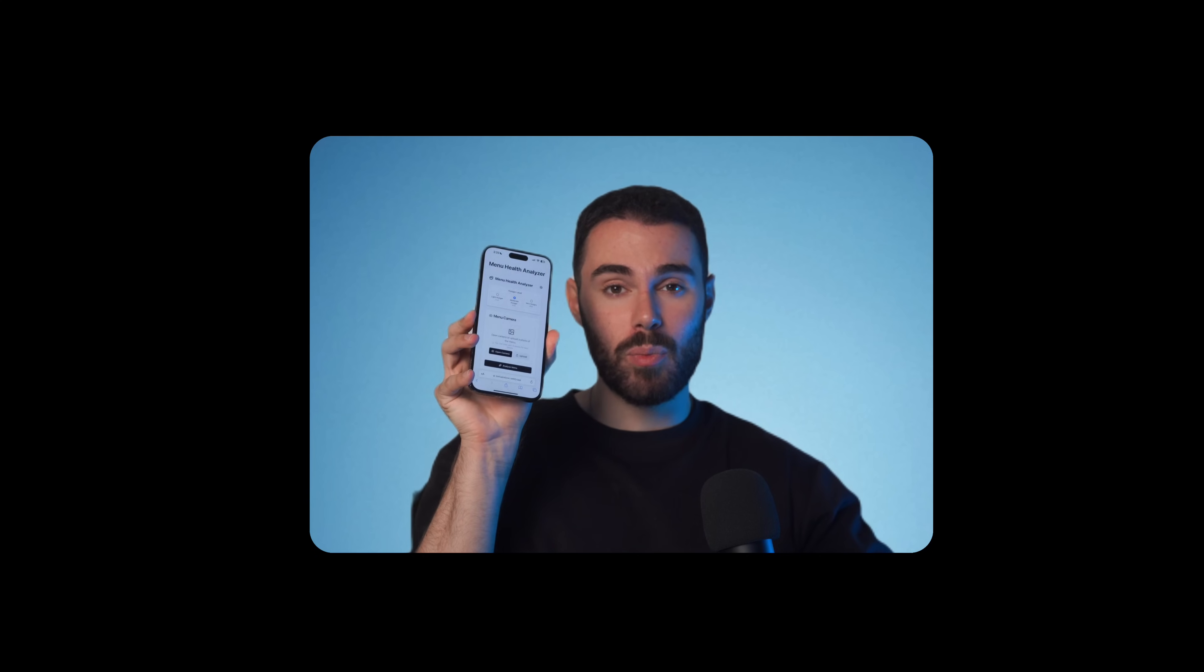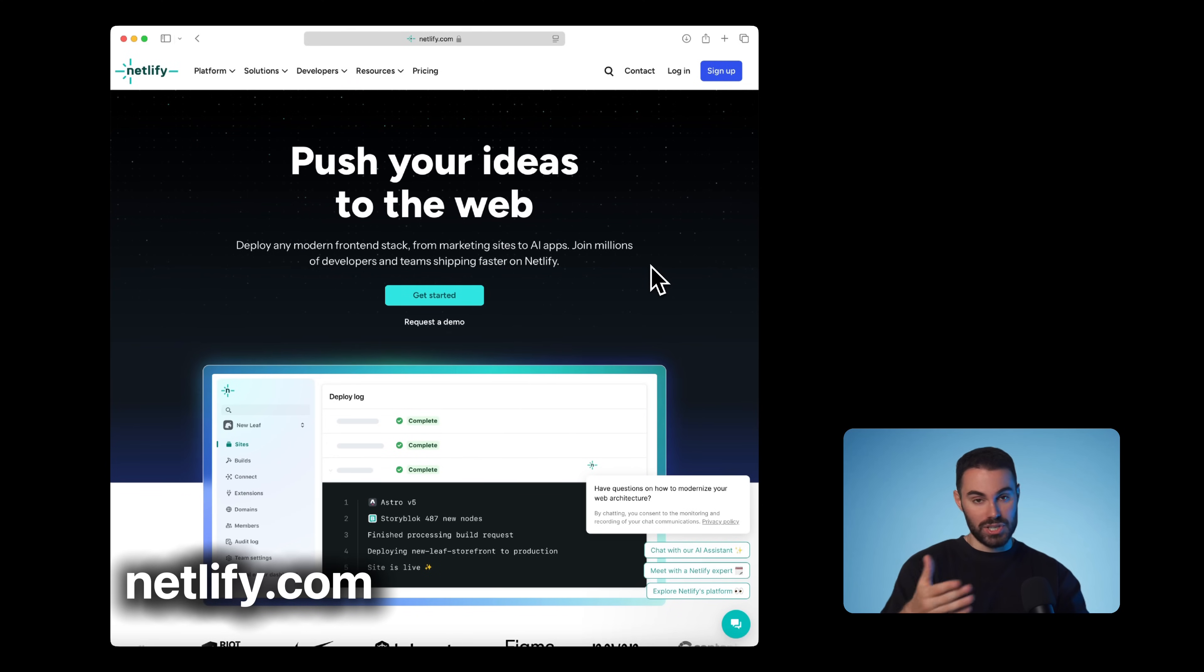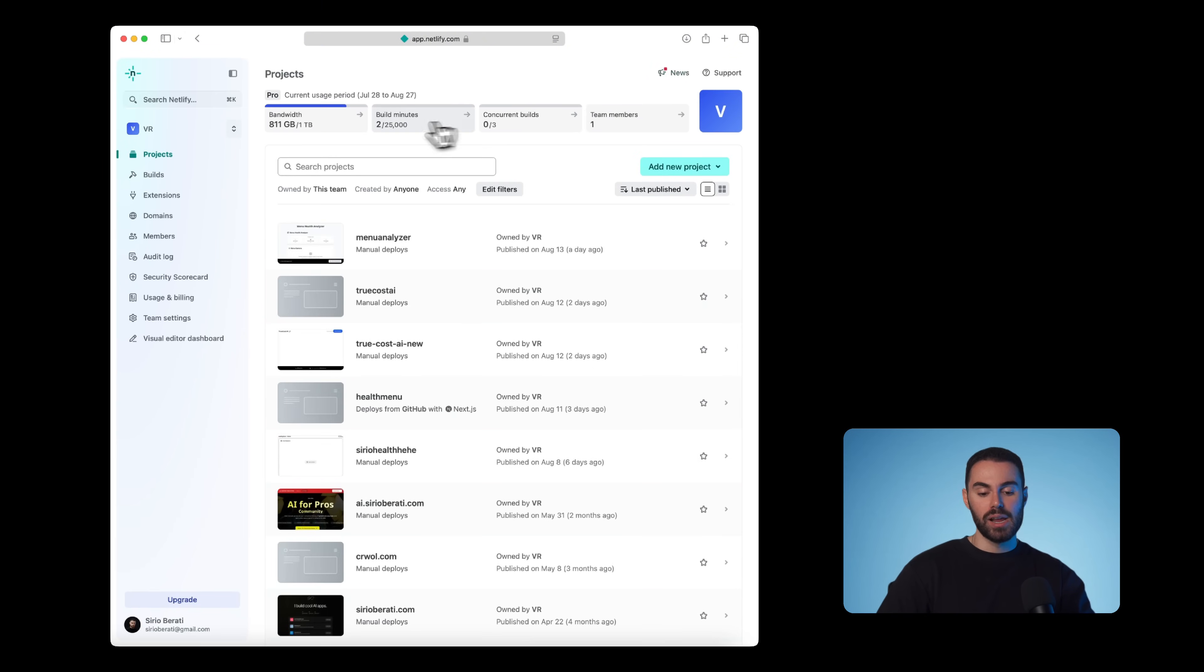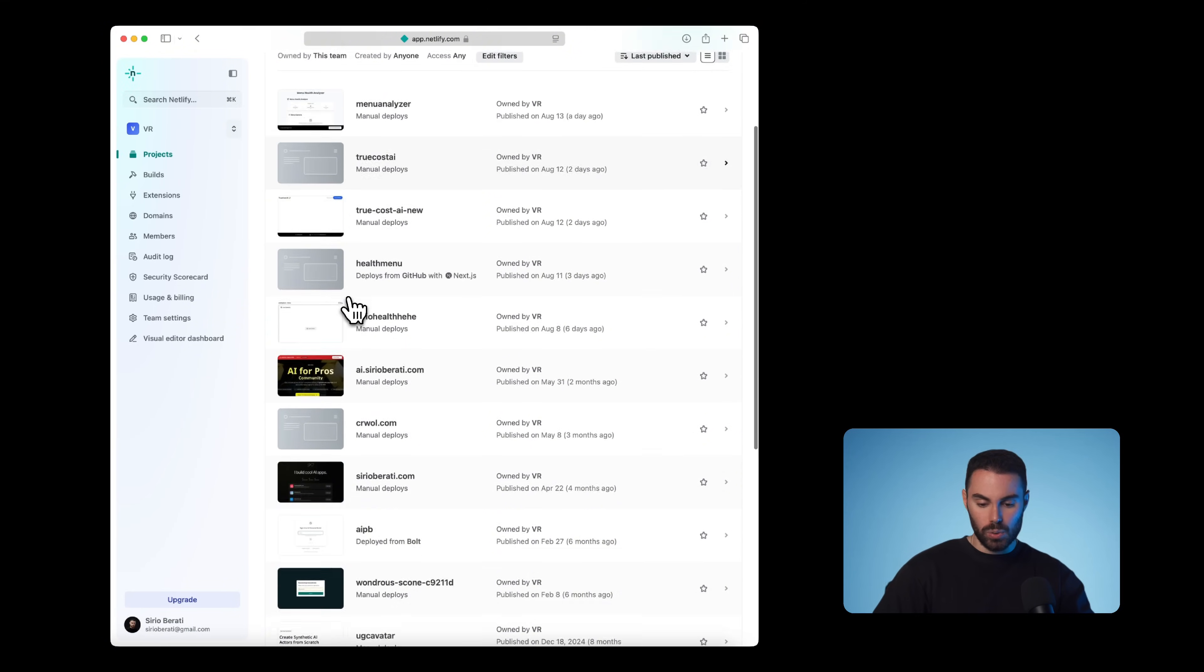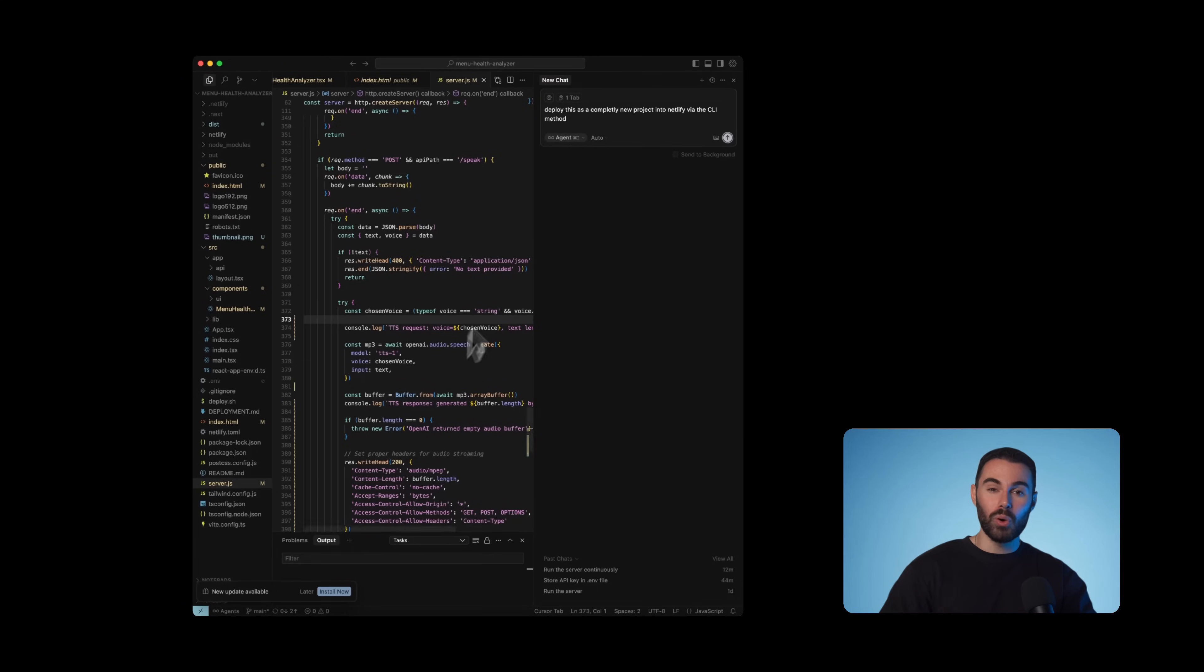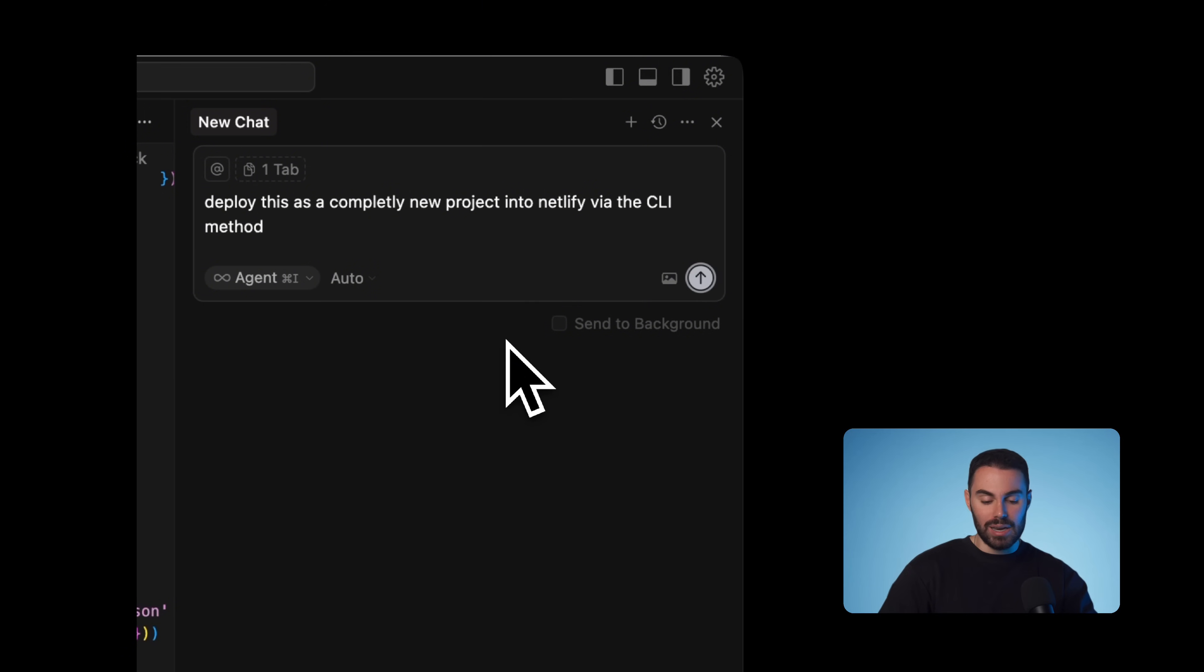Let's go to Netlify.com, create a new account or sign in if you already have one. Netlify allows you to deploy your project to the internet with very simple steps. Here's what my dashboard looks like. Here are all my fun projects that I've currently deployed. And once you're logged in or once you create your account, we'll have to go back to cursor with your current project open.